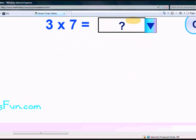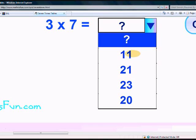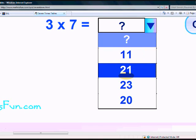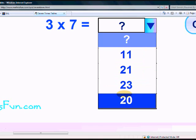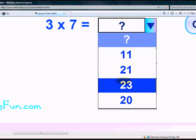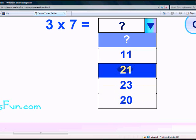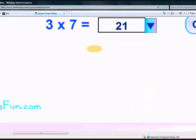What is 3 times 7? 11, 21, 23, or 20? Yes, 21. Well done. Hope you learned the 7 times table well.